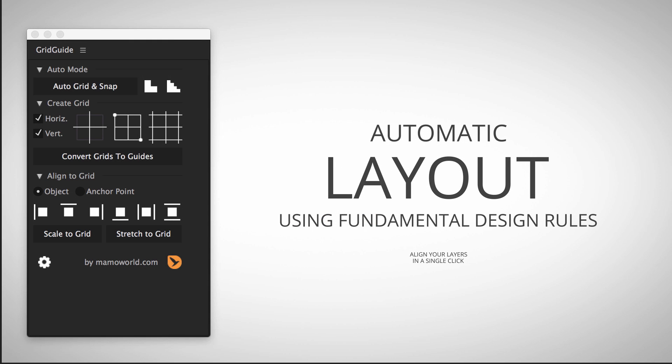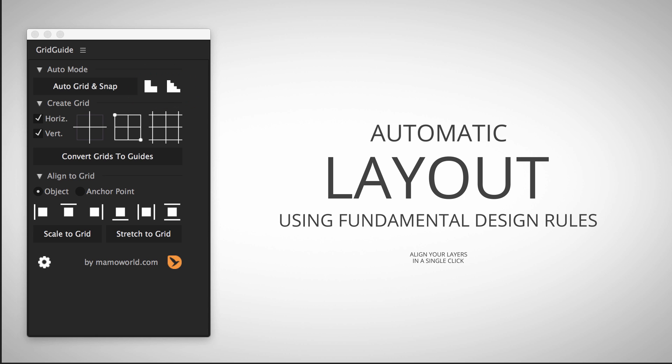Let's summarize how the auto layout feature of Grid Guide is working. Just select all layers that should be layouted and click the Auto Grid and Snap button. Most of the time this is all you need to do, but you can also refine the result by making the grid finer or coarser. If something was not aligned the way you wanted, you can fix this using the alignment toolbar.